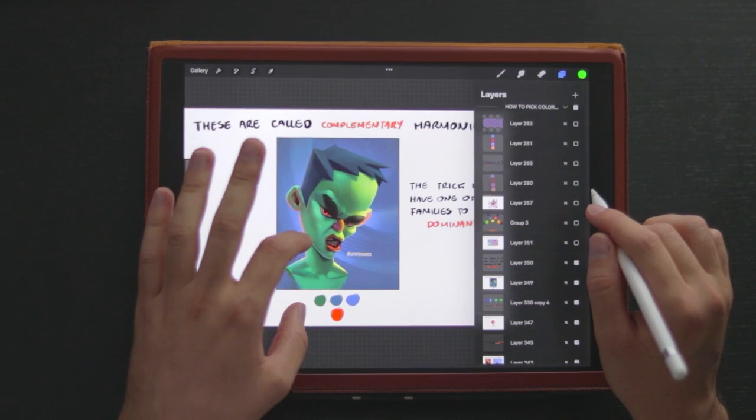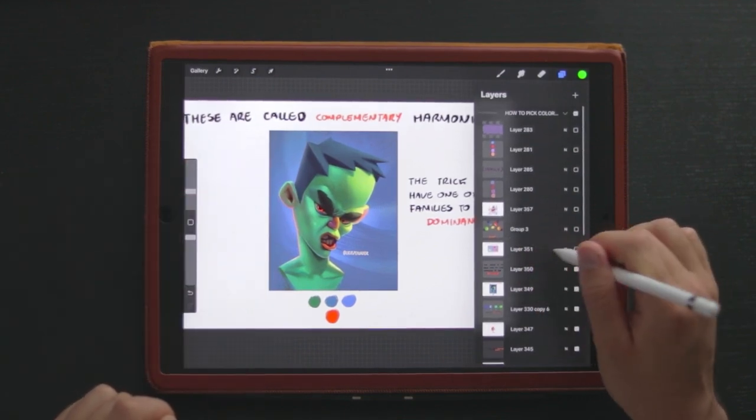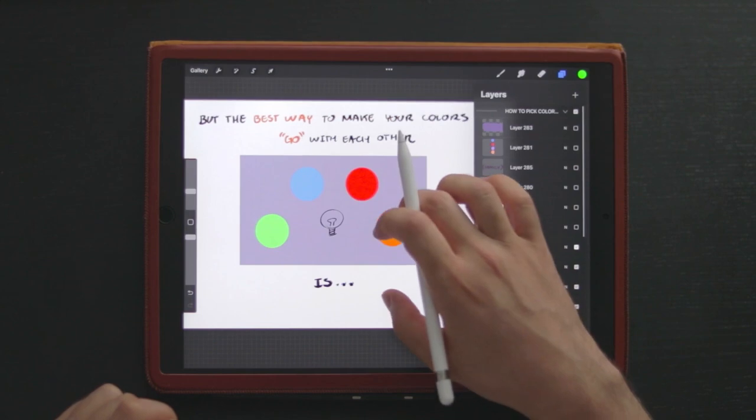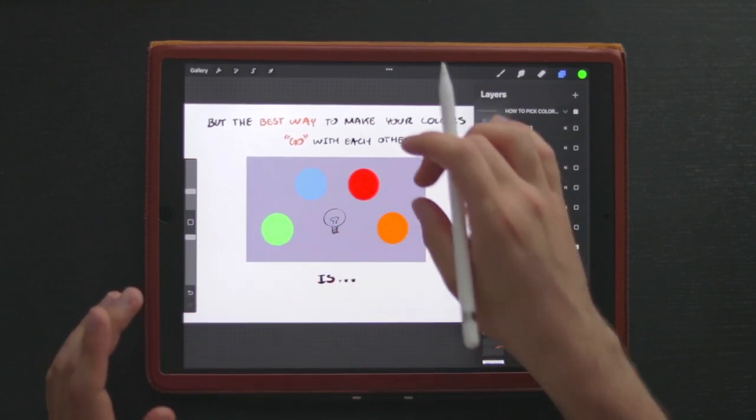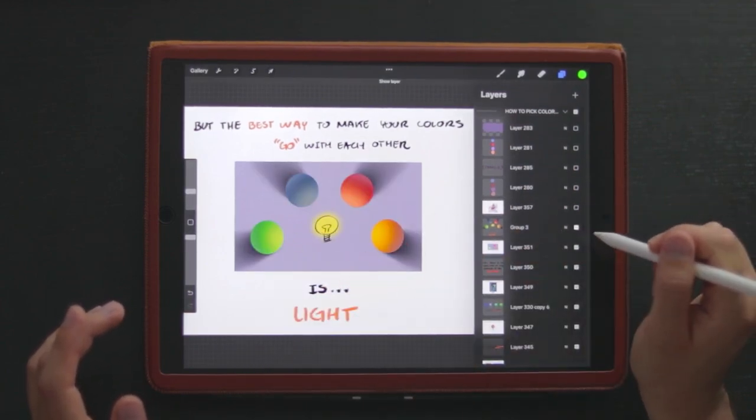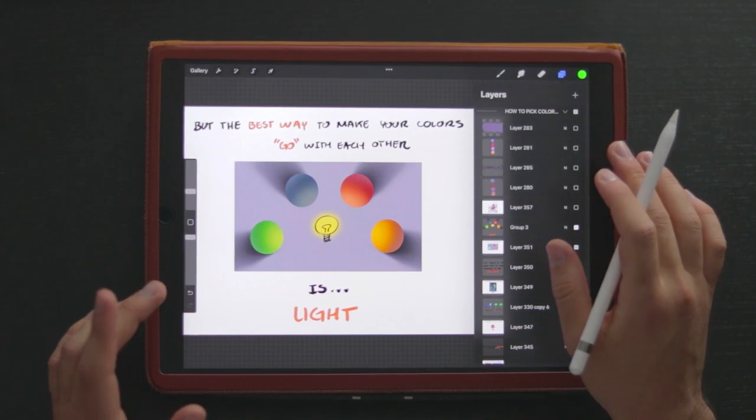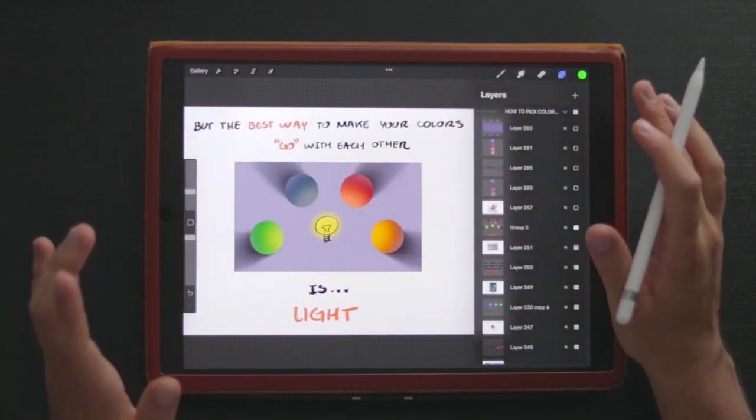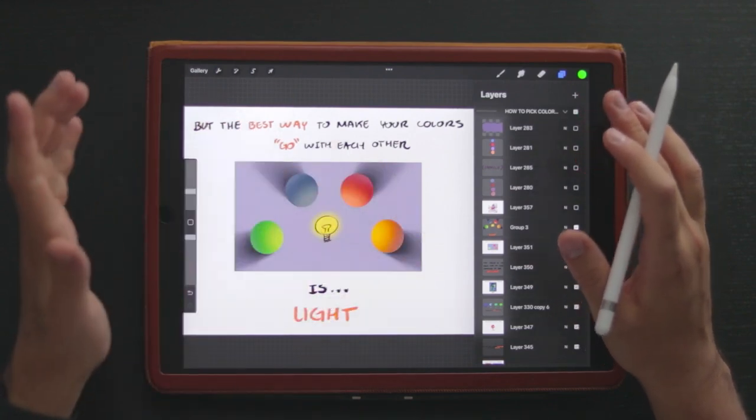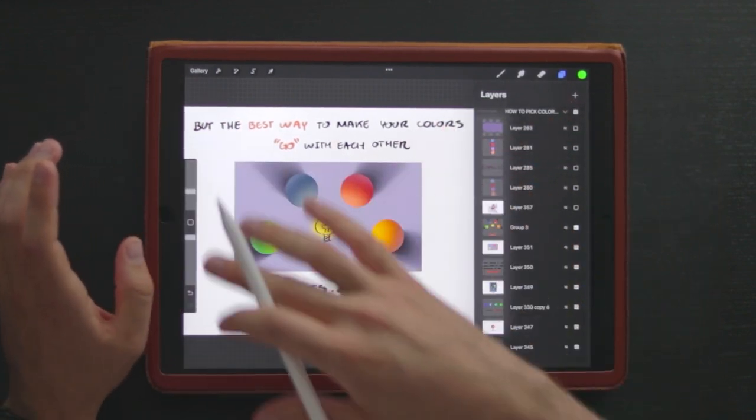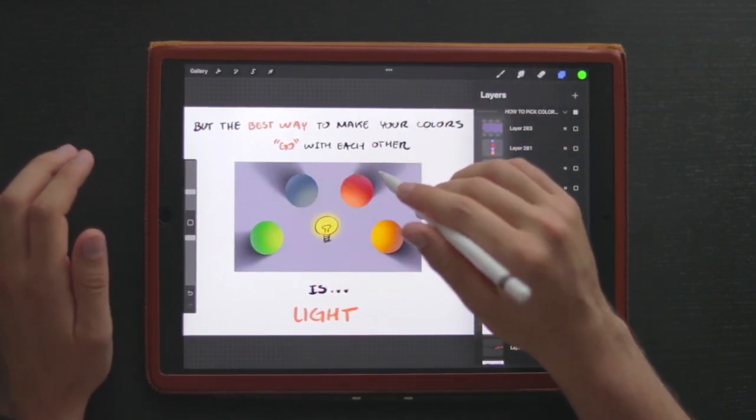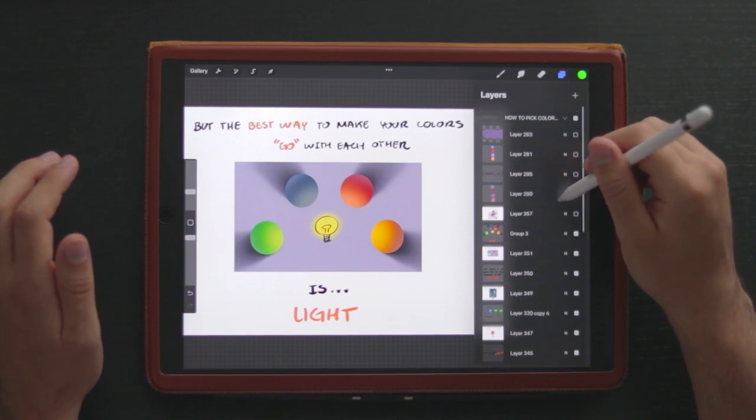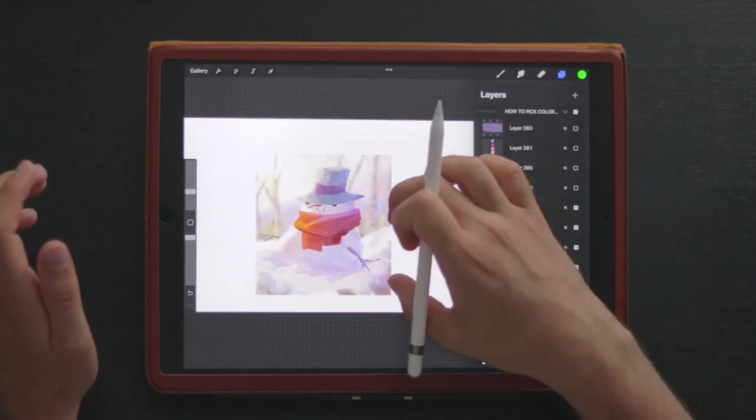Now let me talk to you about my favorite way, the best way to make sure that colors go with each other. The best way in my opinion is light. Light is that great unifier of colors in nature. When you see colors in any type of environment, the thing that unites them, the thing that makes them look like they belong to the same world, is the light that is in your scene.